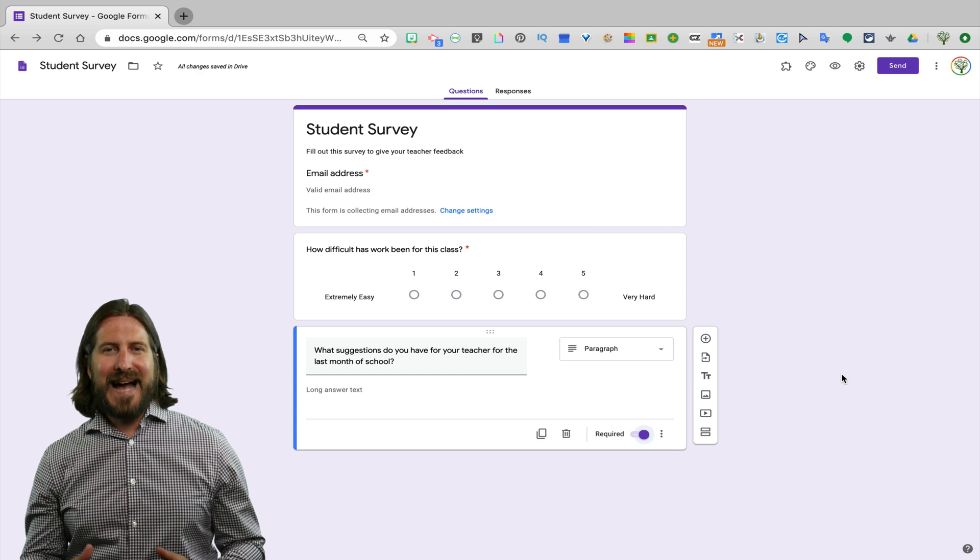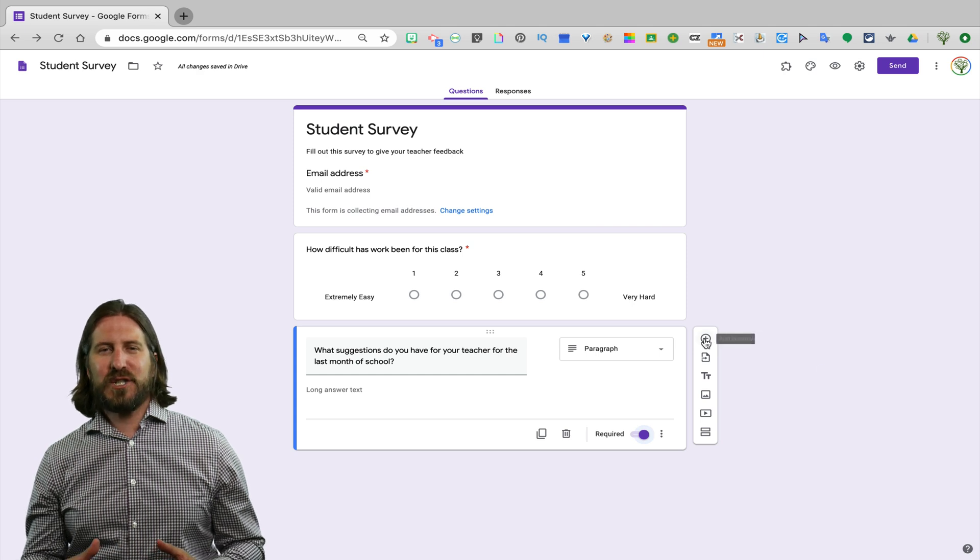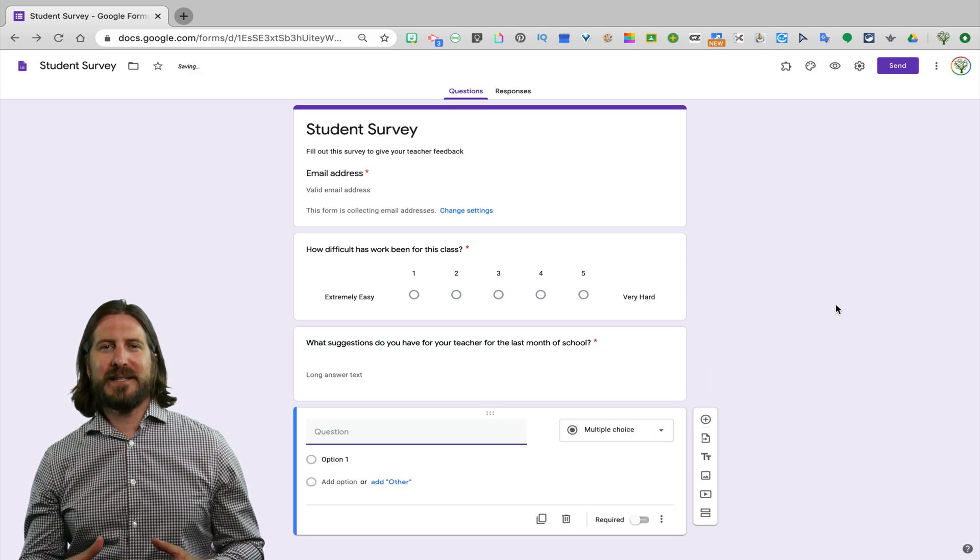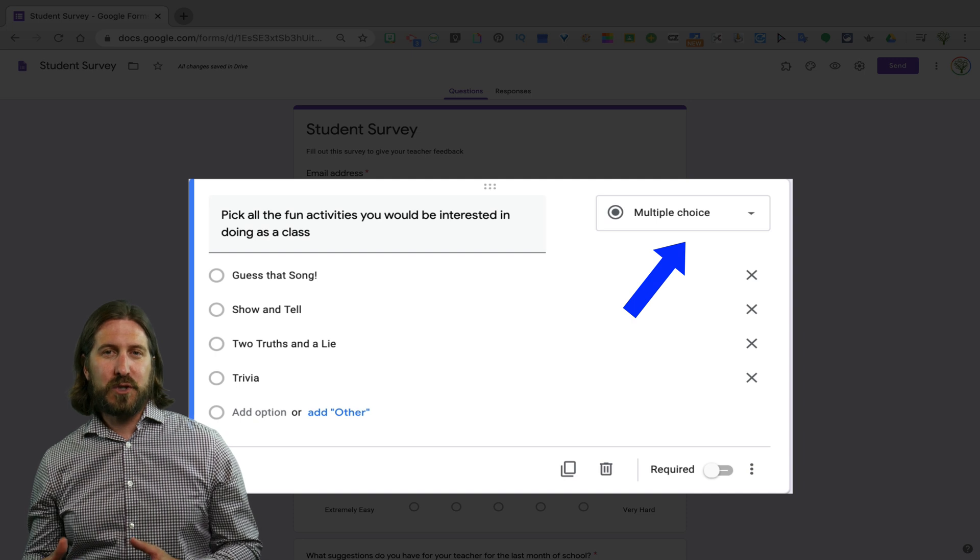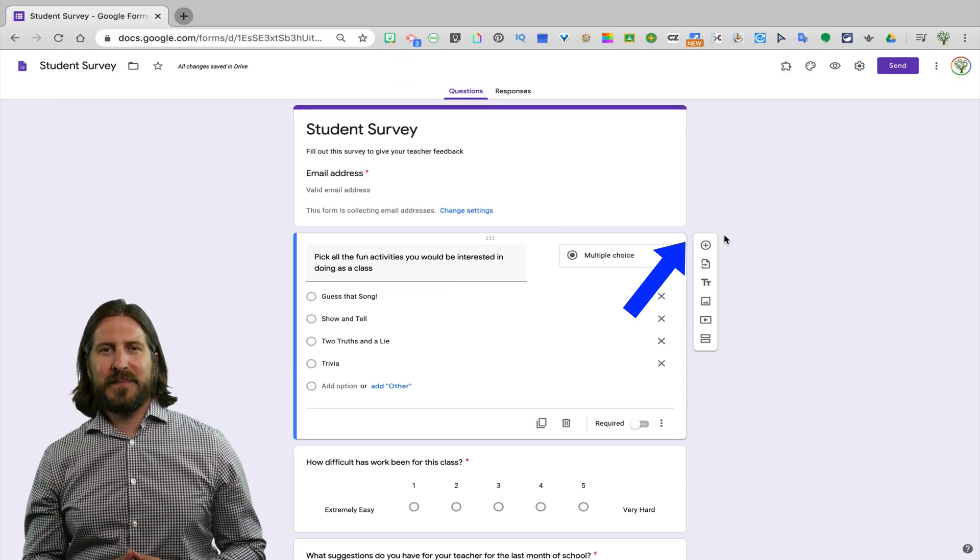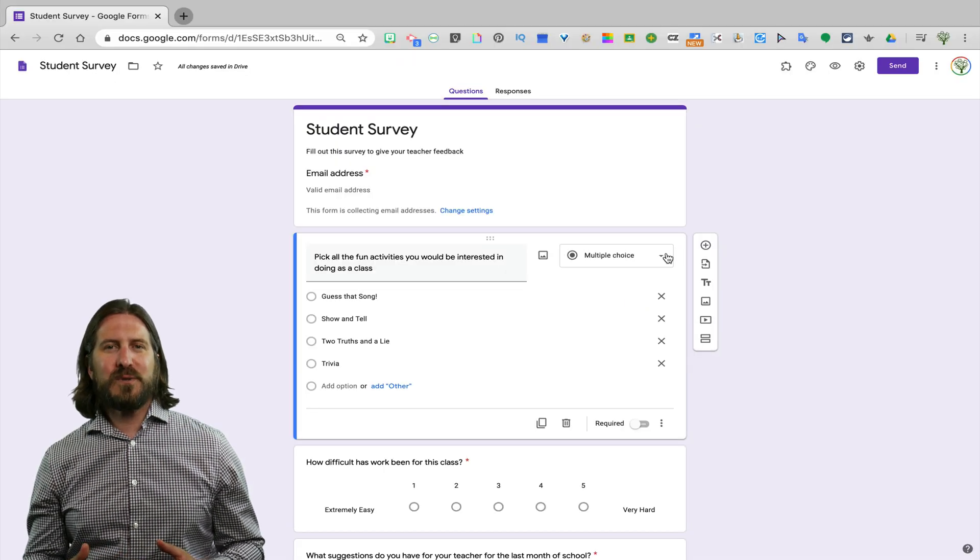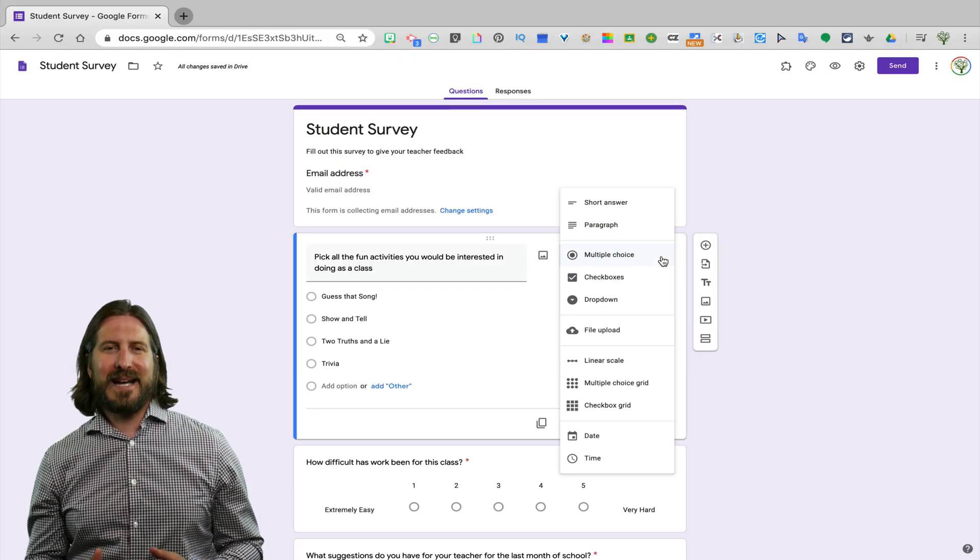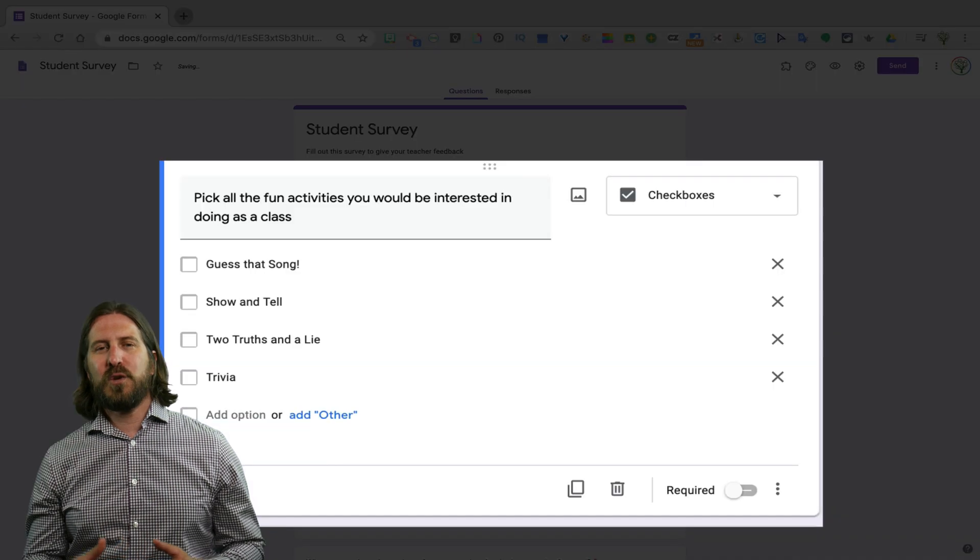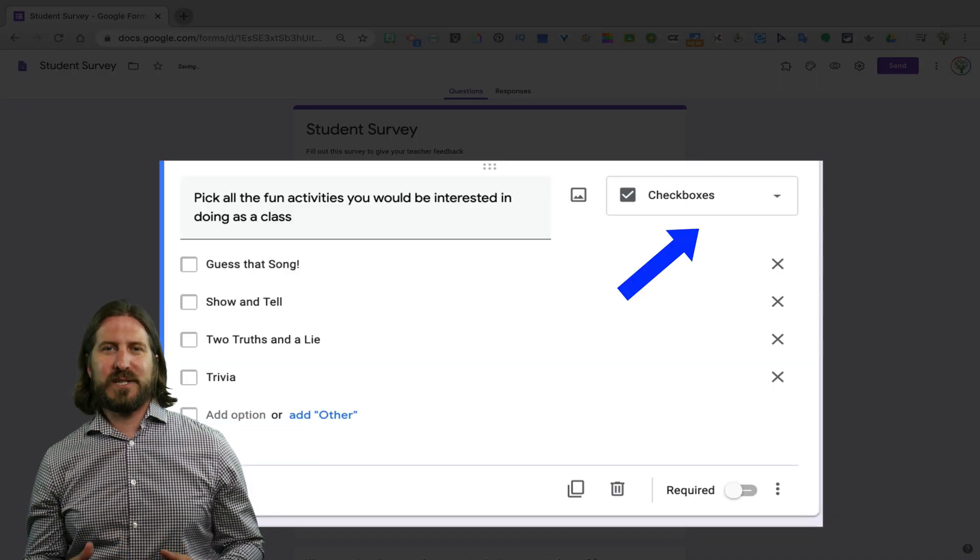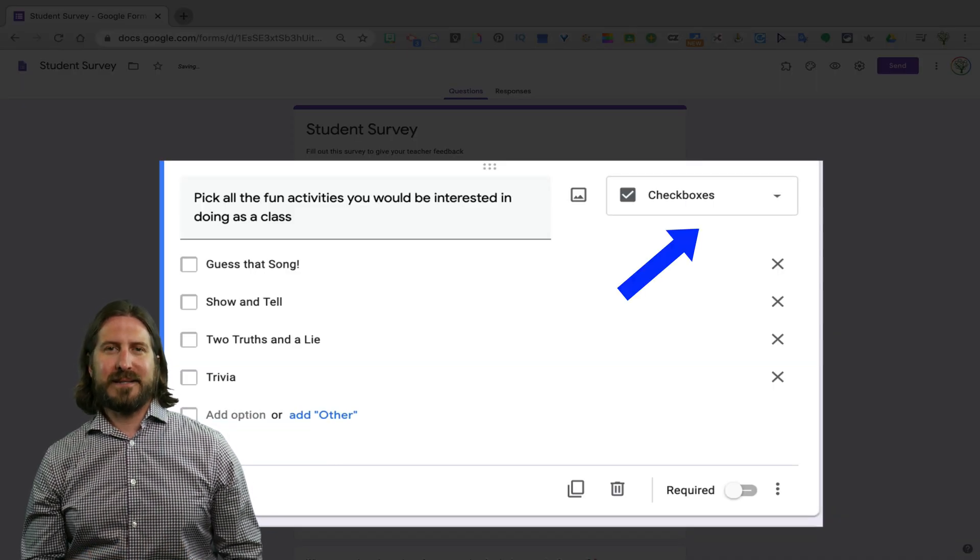If you wanted to ask your students to choose from a limited range of choices, you could pick a multiple choice question and if you want students to be able to select multiple answers, then you would want to use the check boxes.